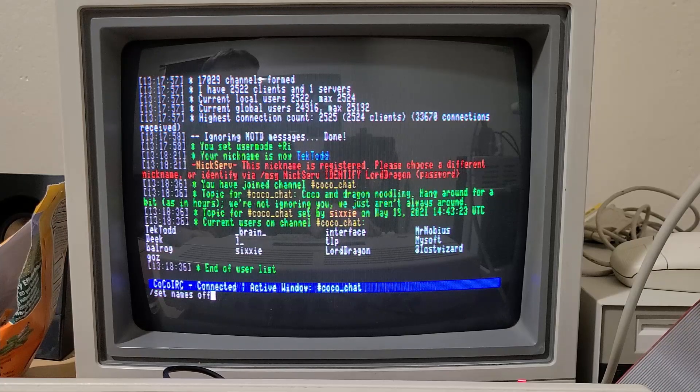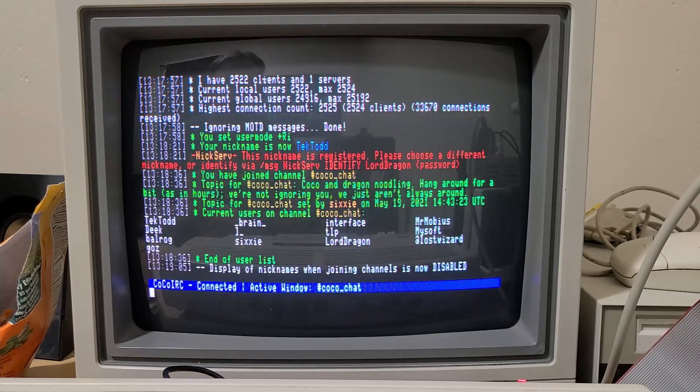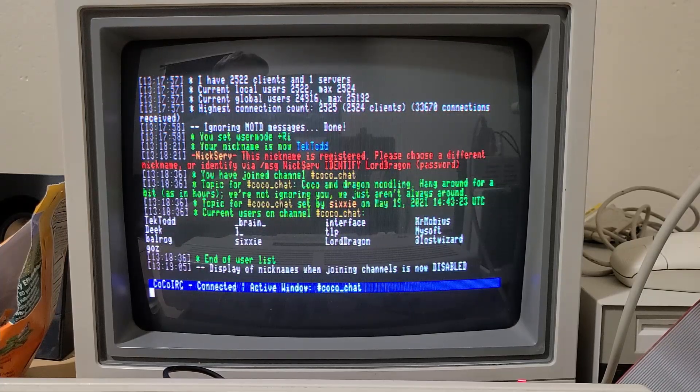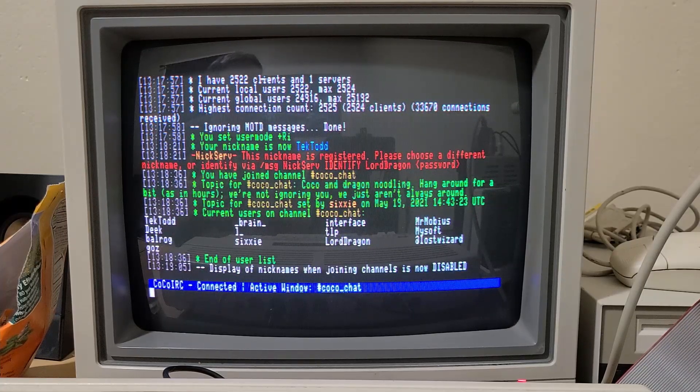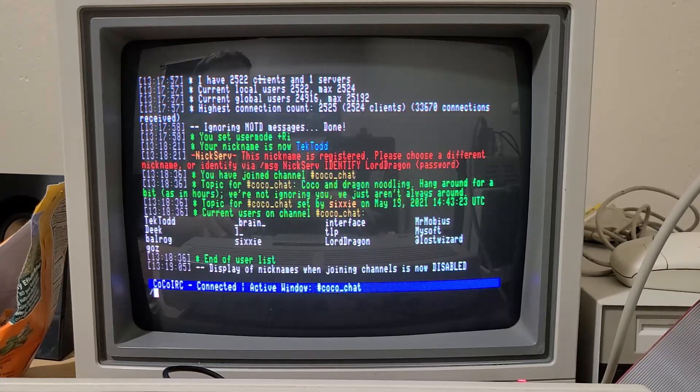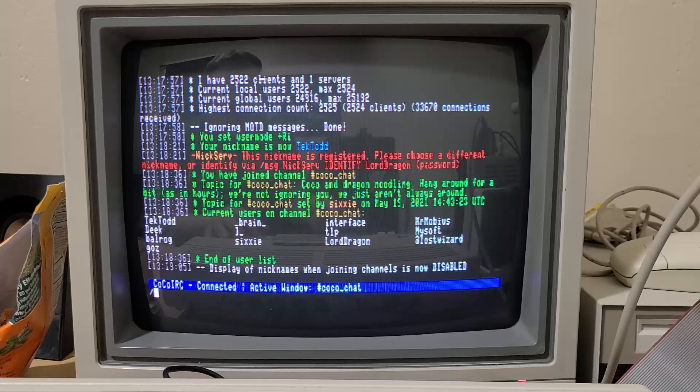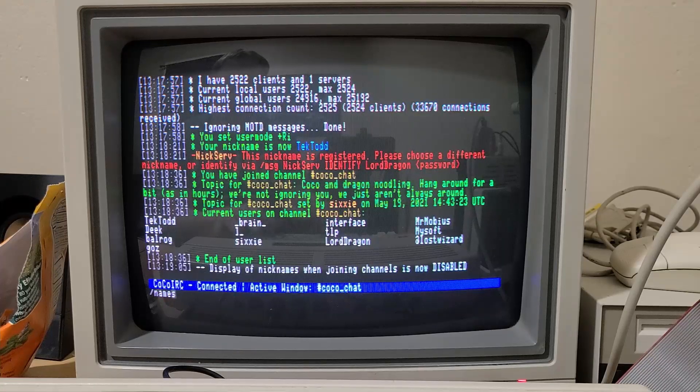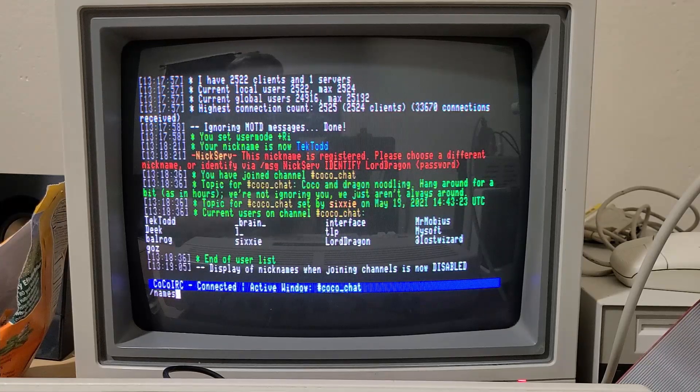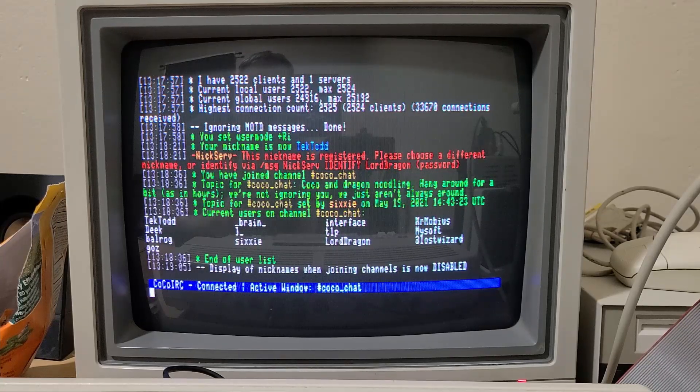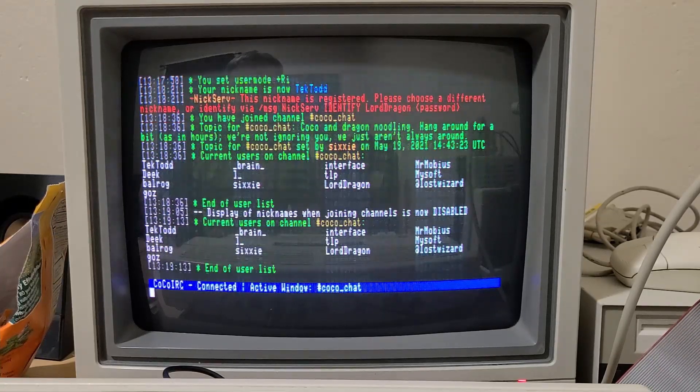And then it won't display list of the names automatically. You can always have it display the names manually by just using the names command.